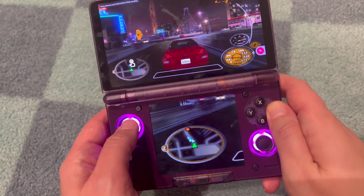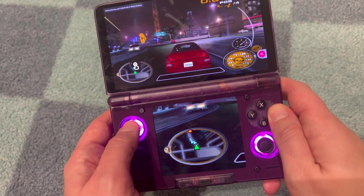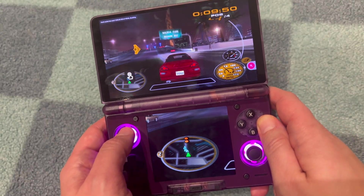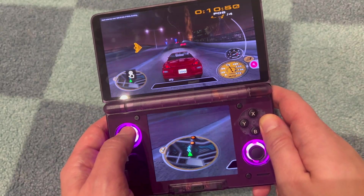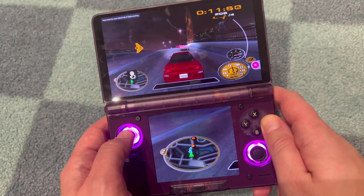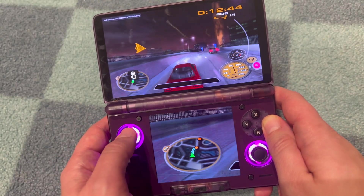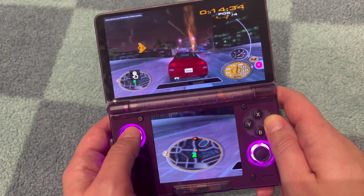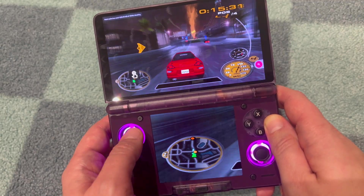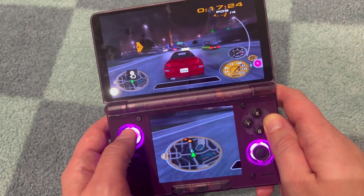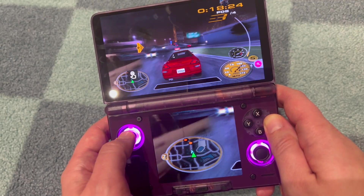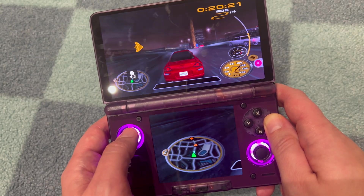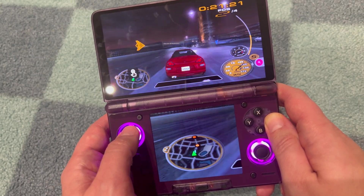Welcome to Disco Disco Gaming. Don't forget to stay until the end of the video for the Disco Disco song of the week. Now let me show you how to set up dual screen gameplay on your Ayn Thor using a nice little Android functionality. This works for emulation as well as for Android games.